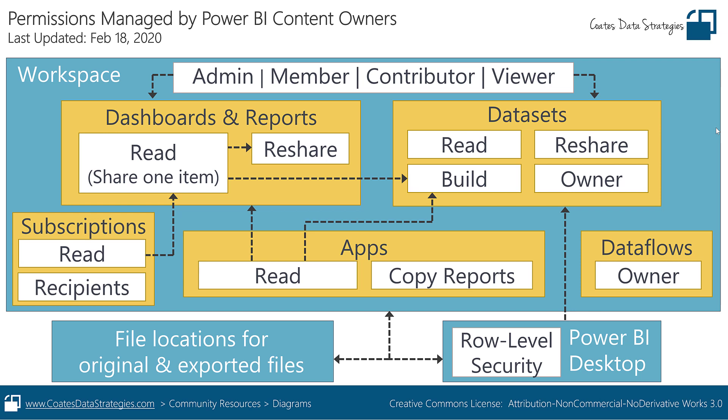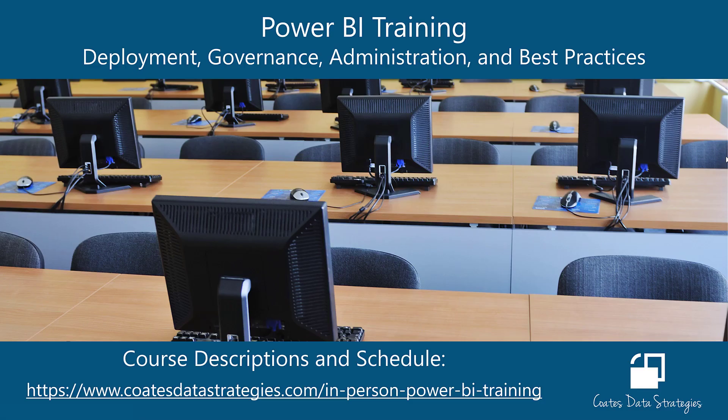As a reminder, this diagram I covered in Part 1 can be downloaded on my Diagrams page at CoatsDataStrategies.com. And if you like this content, please check out the training courses listed on my website. Thanks for watching, and keep learning!